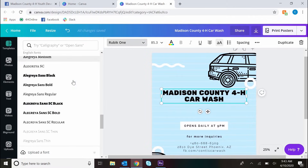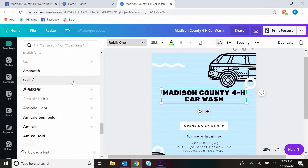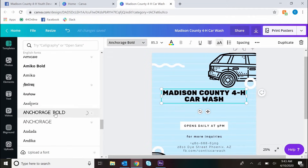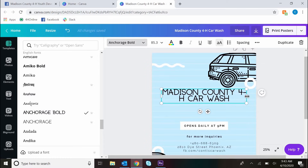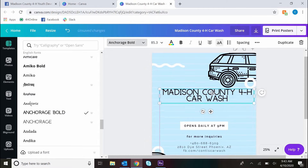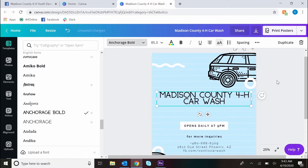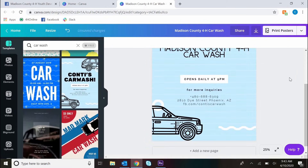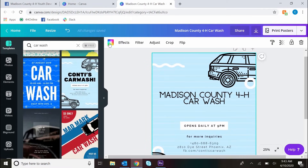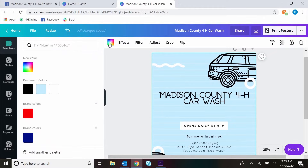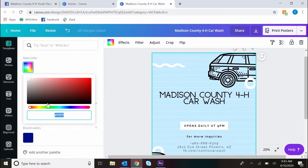As I change the font, I like to pick no more than two fonts, maybe three for a poster. Otherwise it gets too busy, and you want fonts that complement each other. For example, I wouldn't recommend doing two cursive fonts.